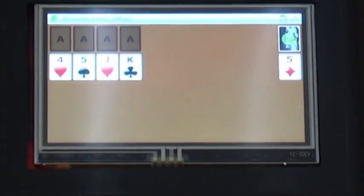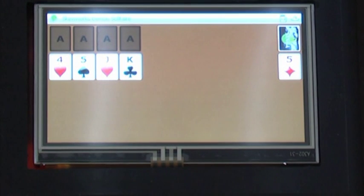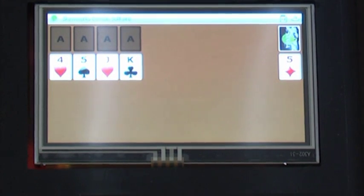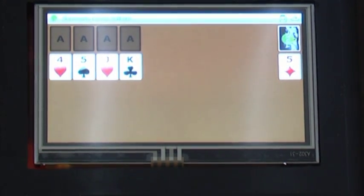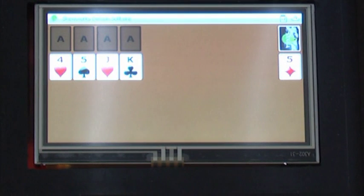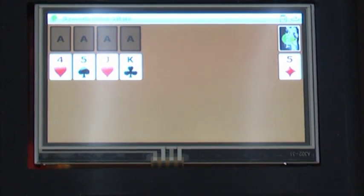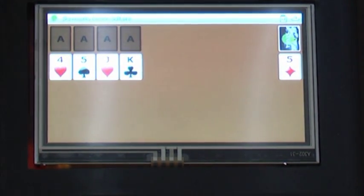Now we have Solitaire, Demon Solitaire to be precise. It's kind of a requirement for any new OS to have a version of Solitaire on it. This one is a simple touchscreen version.